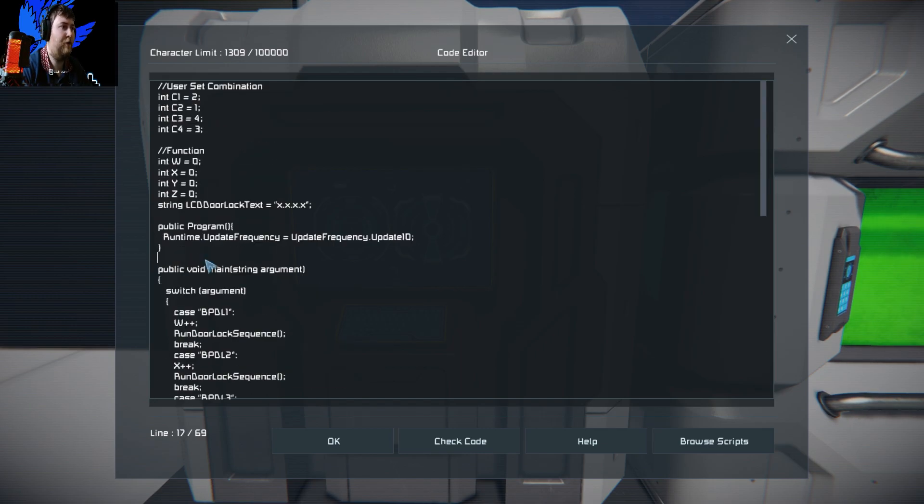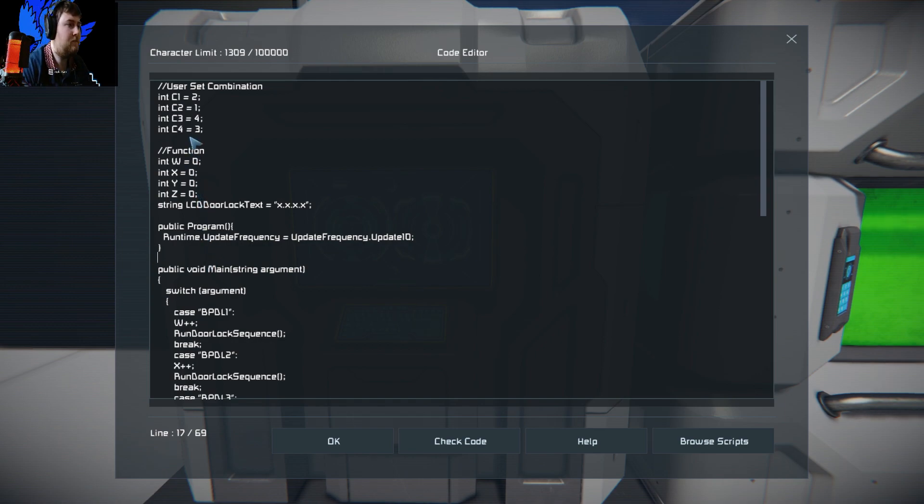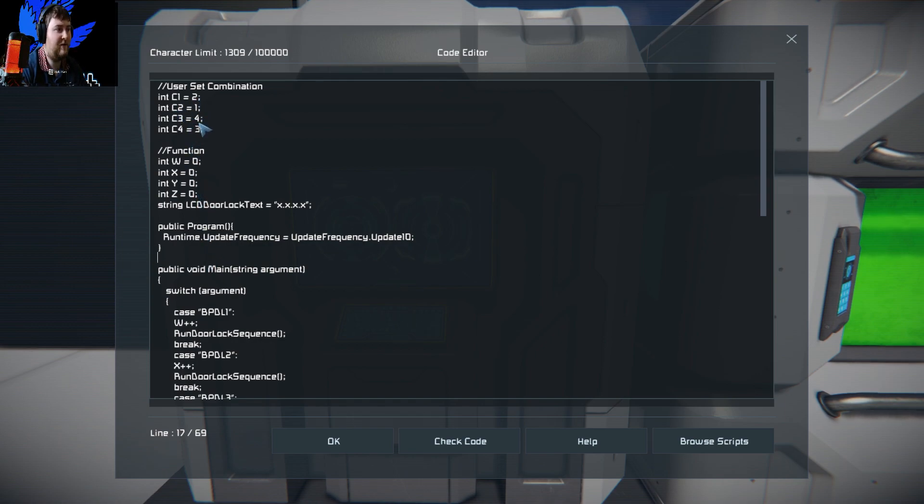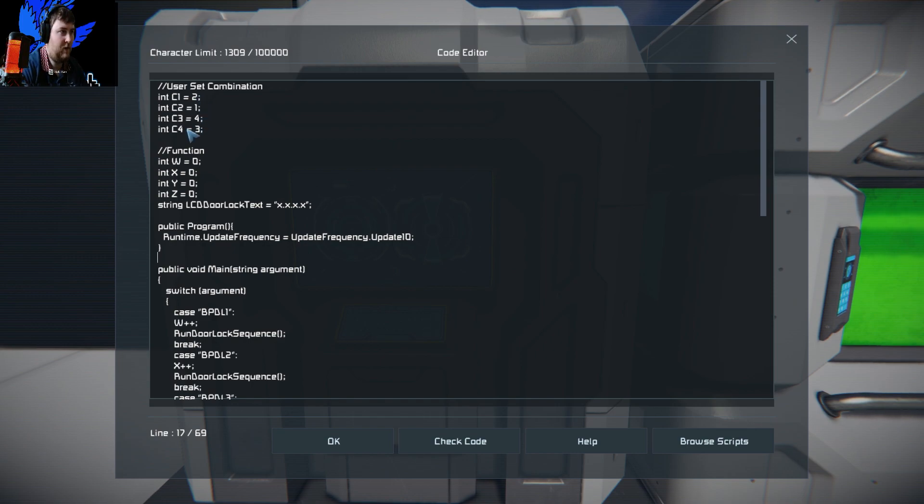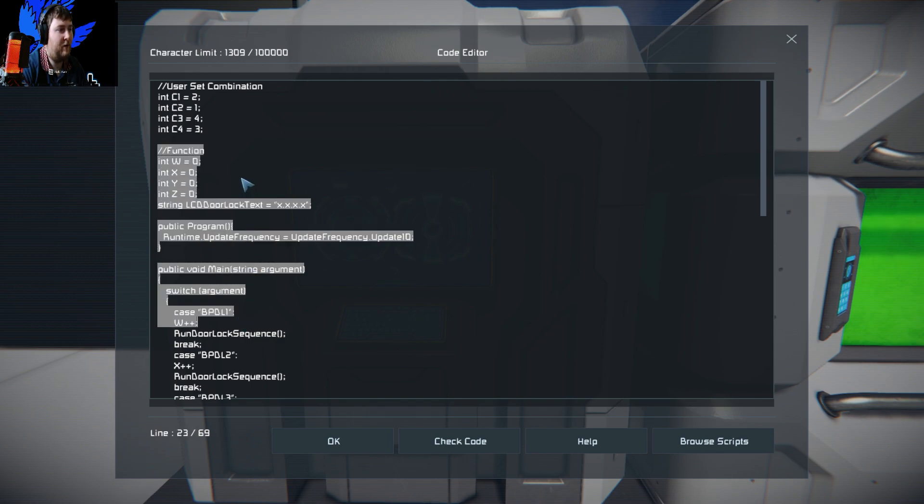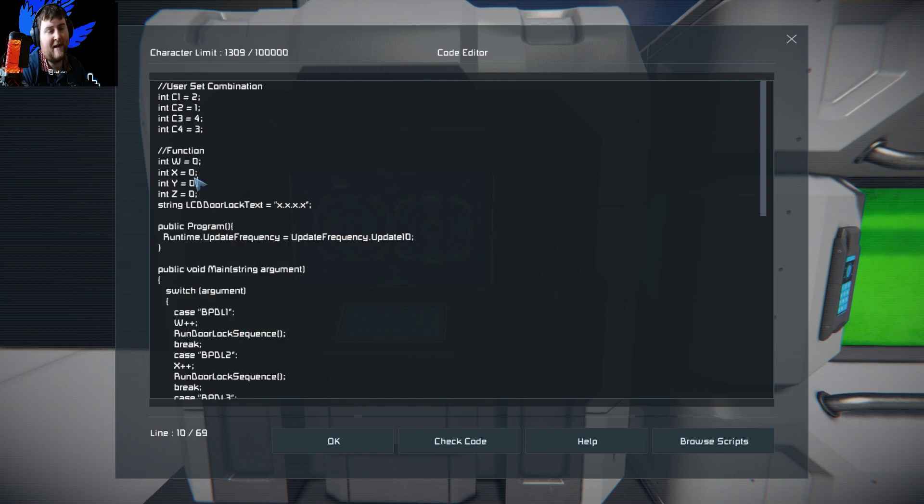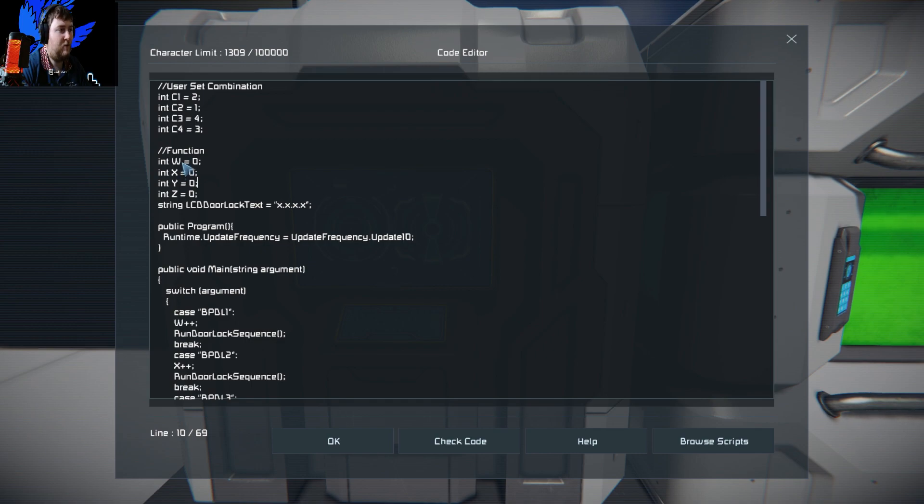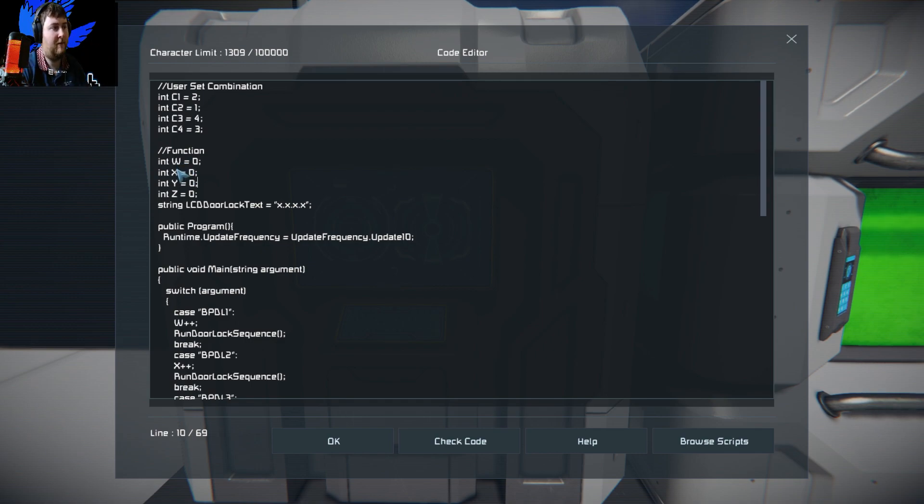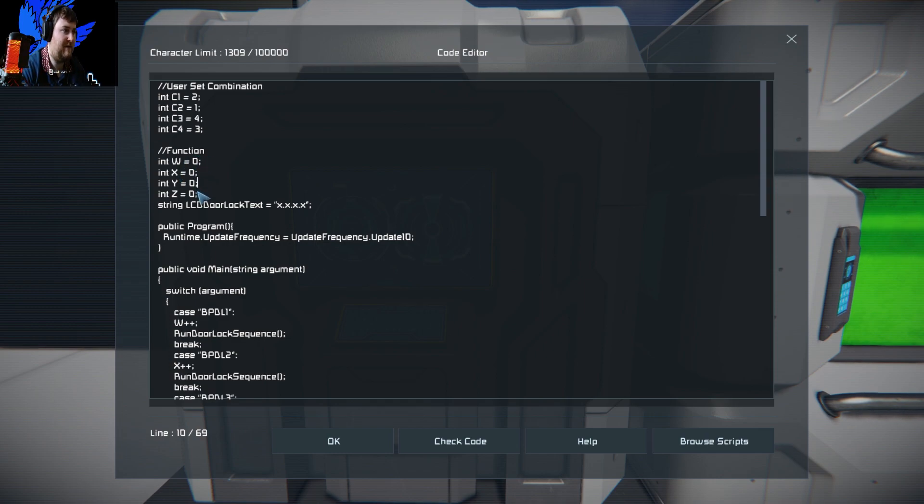What you'll have is a user set combination. As you can see here, we have the code. It's two, one, four, three. That is the code to open up the door. Then we start the function down below. It's pretty much reset and everything. The integers we're using WXYZ, that's just for the four buttons. We're going to be setting them to zero.